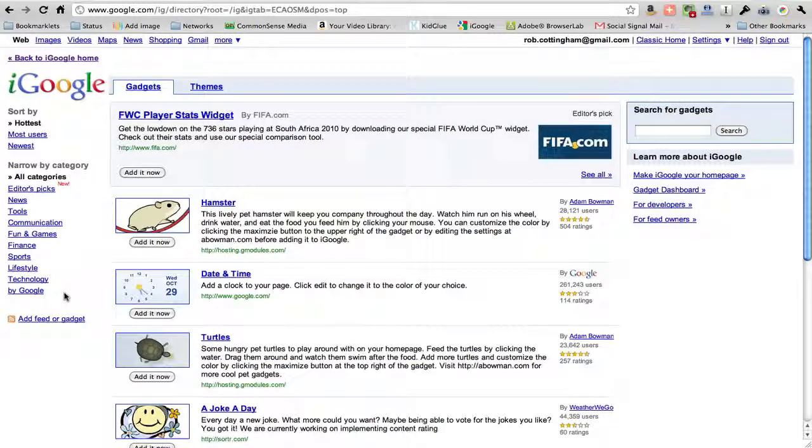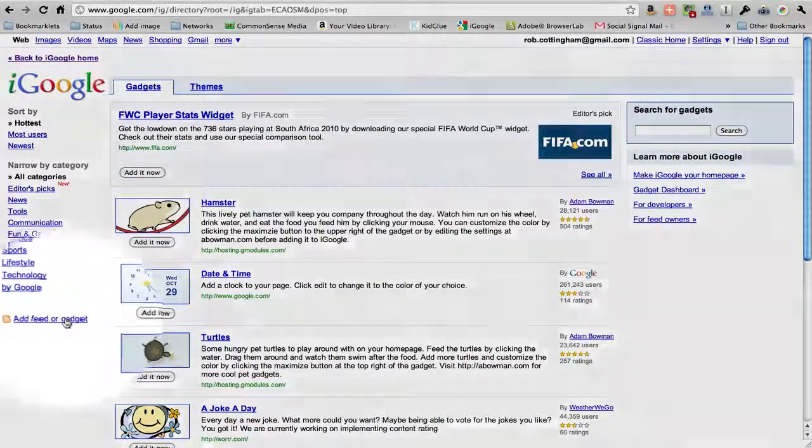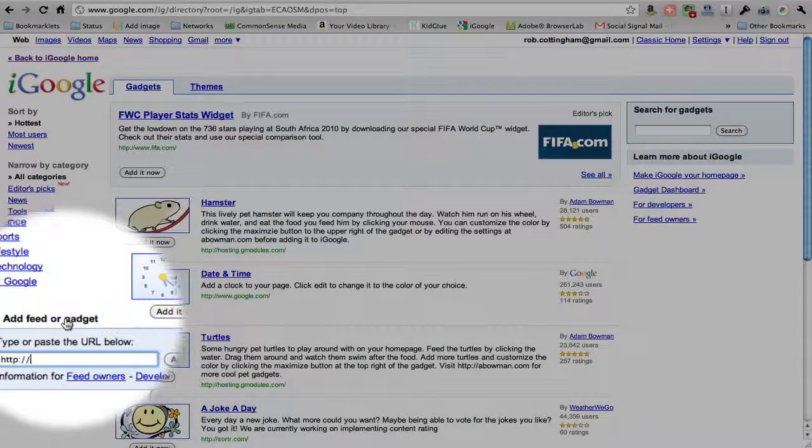You're able to do an awful lot in iGoogle. There are all sorts of widgets that you could be adding. There's weather, joke a day, you can have a little pet hamster if you want to. But we're going to go down here to Add Feed or Gadget.